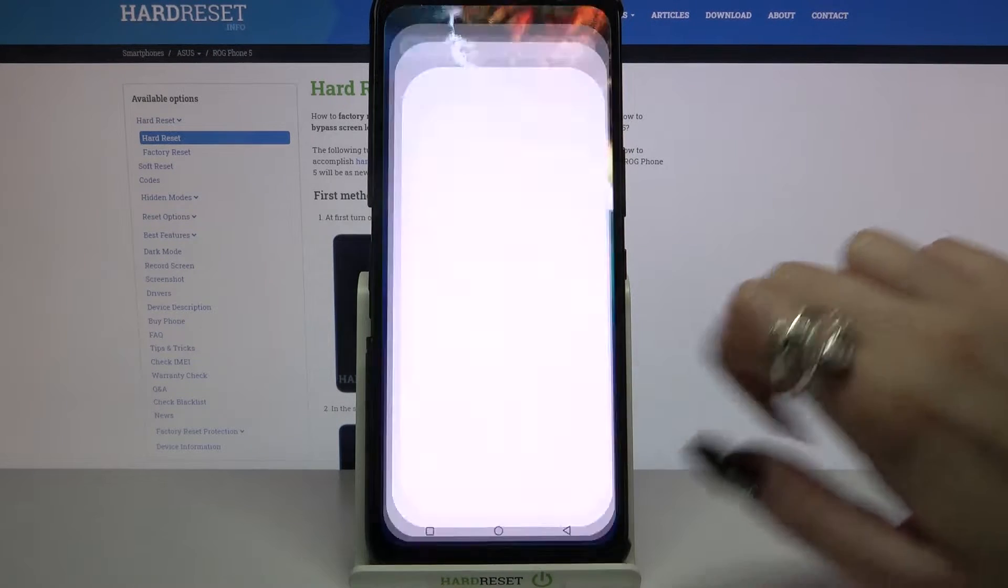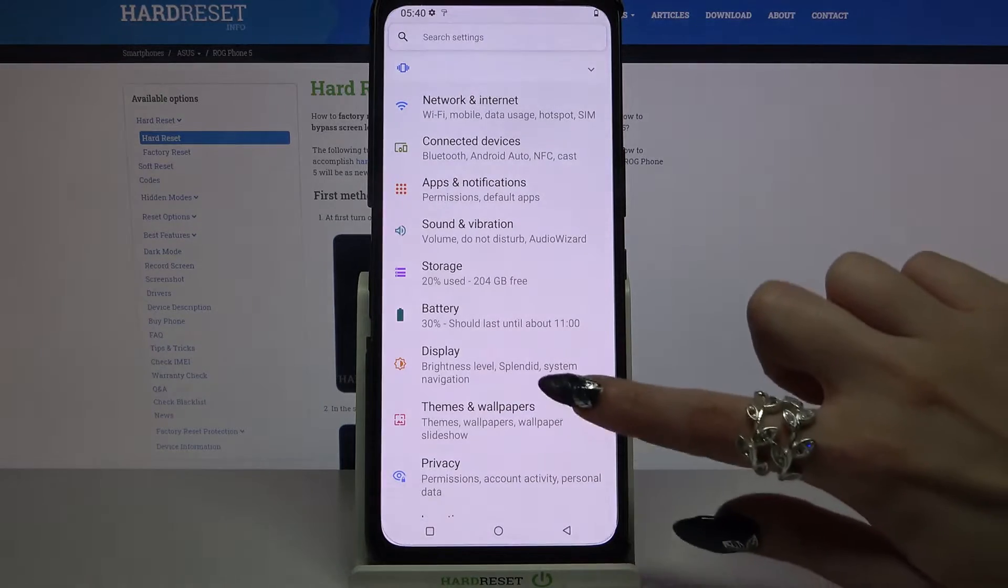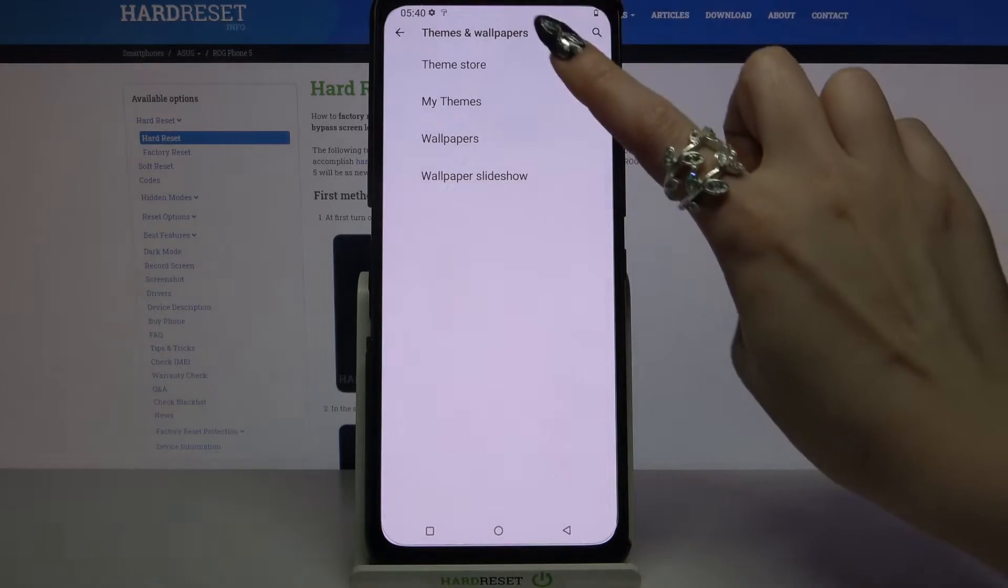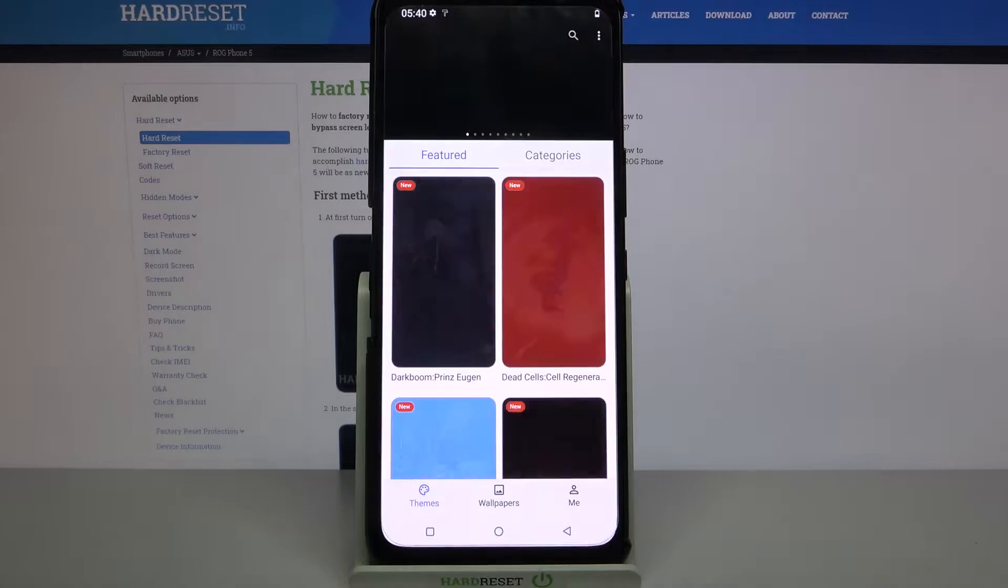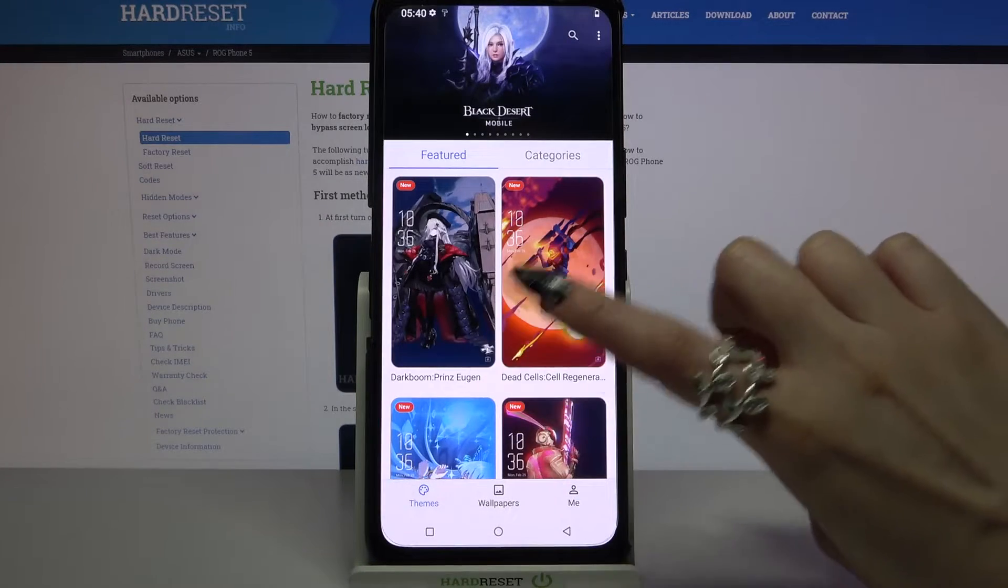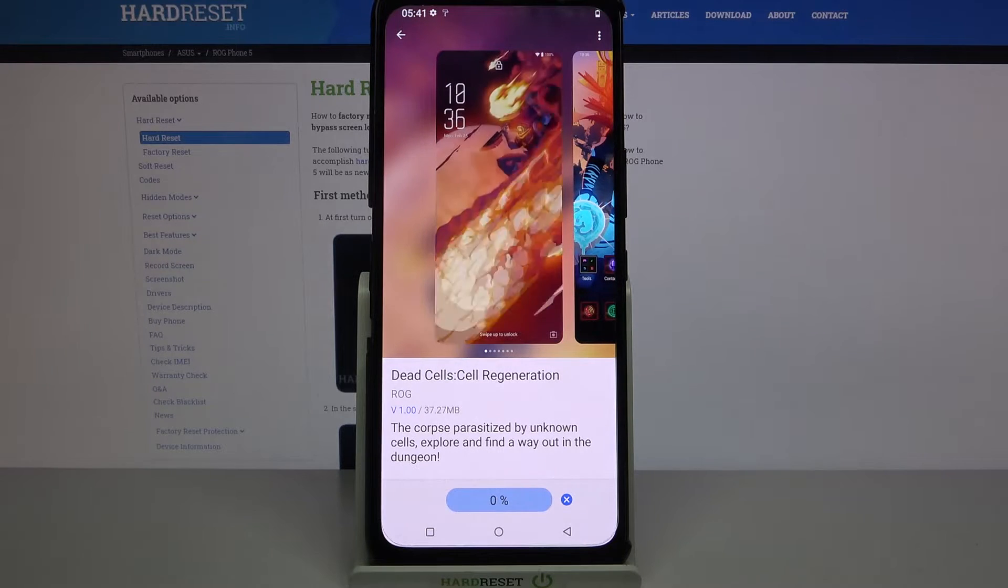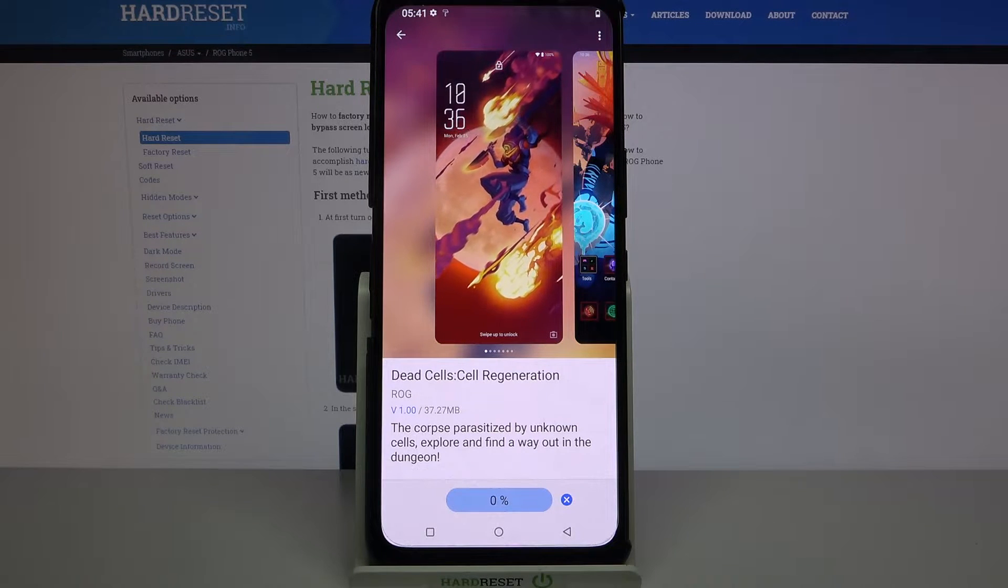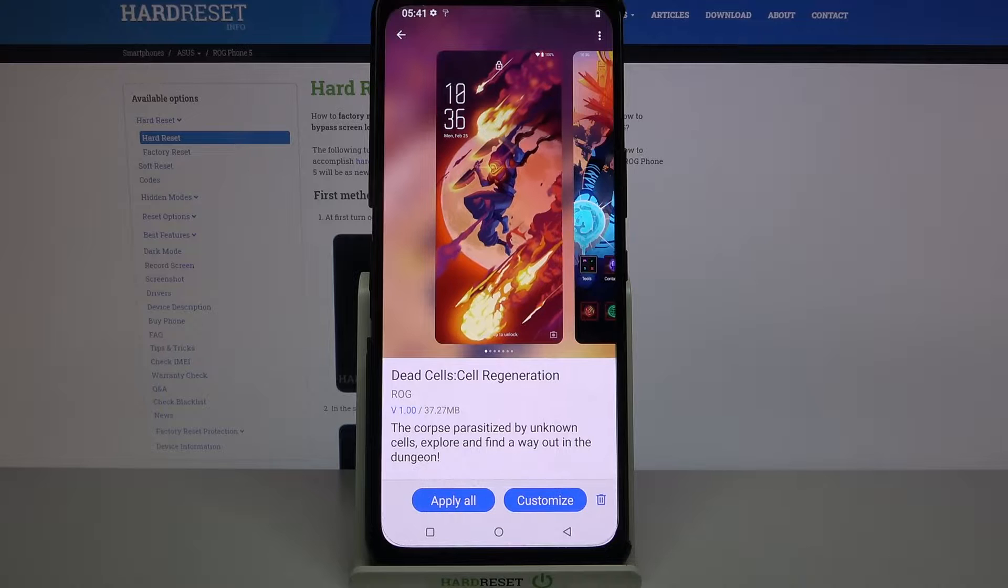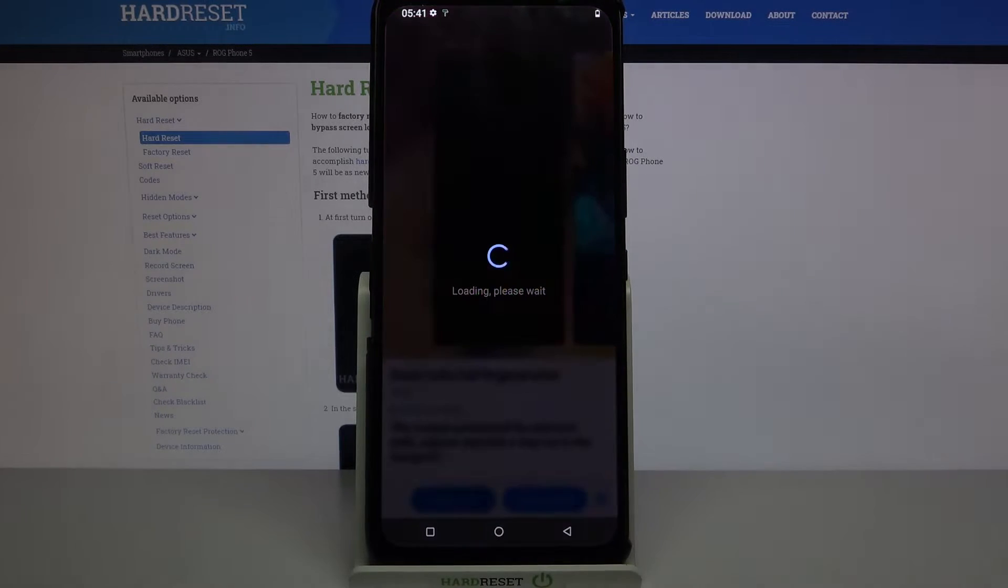Start by opening settings and choosing themes and wallpapers. Then click on Theme Store and select theme that you like the best, for example that one. Then choose download, wait and tap apply all.